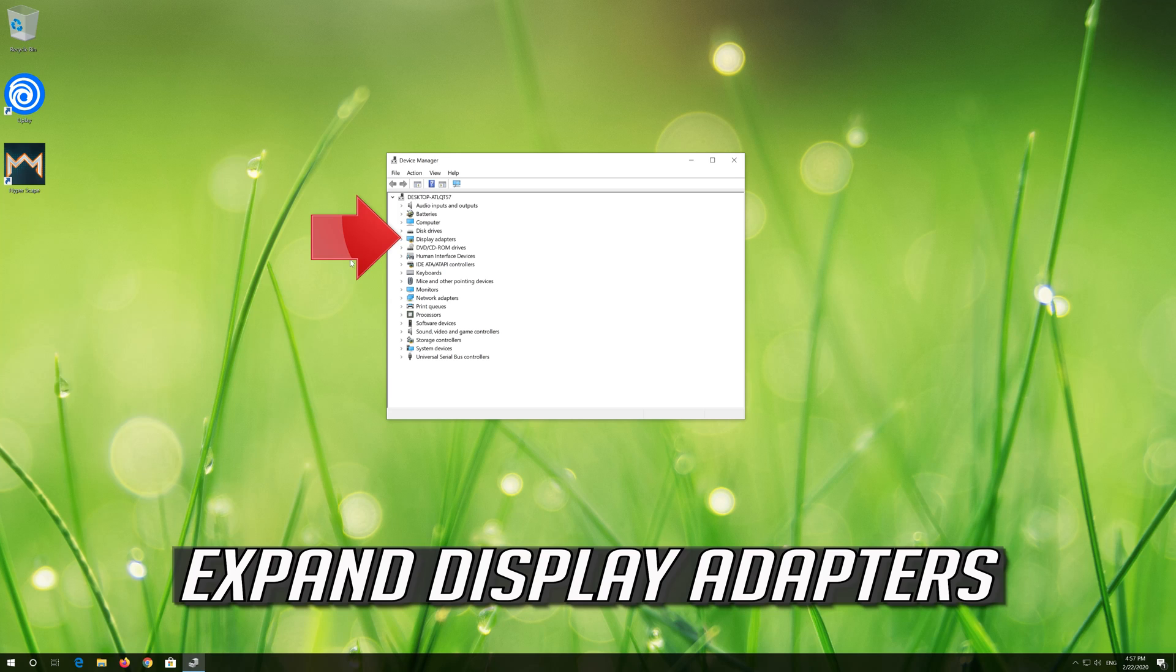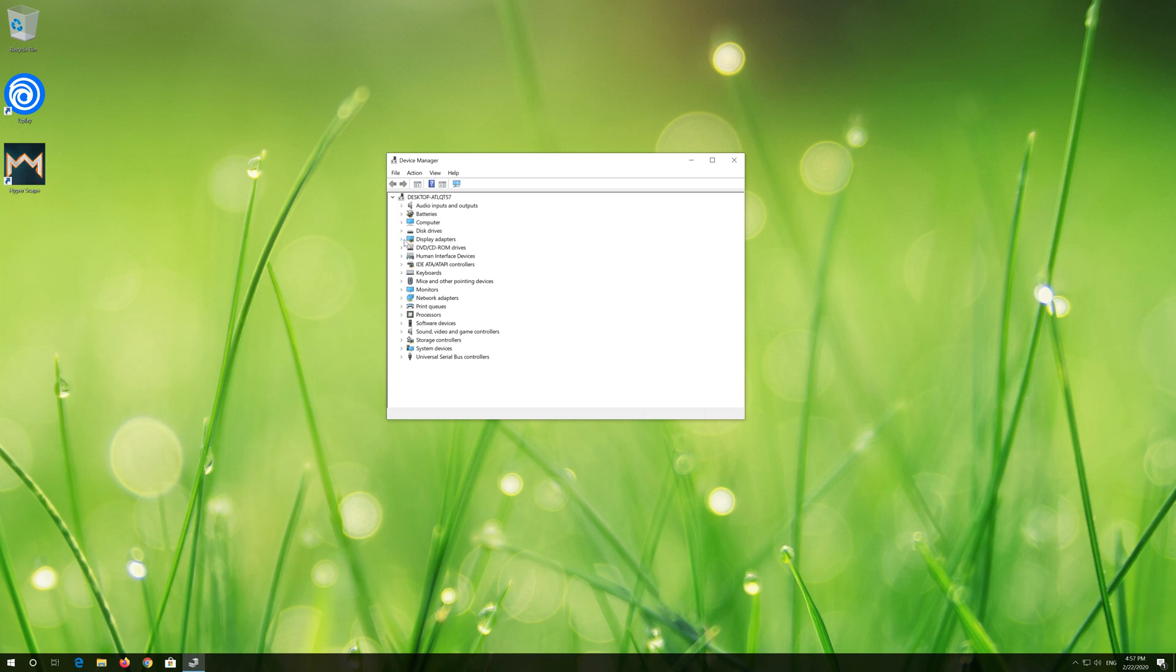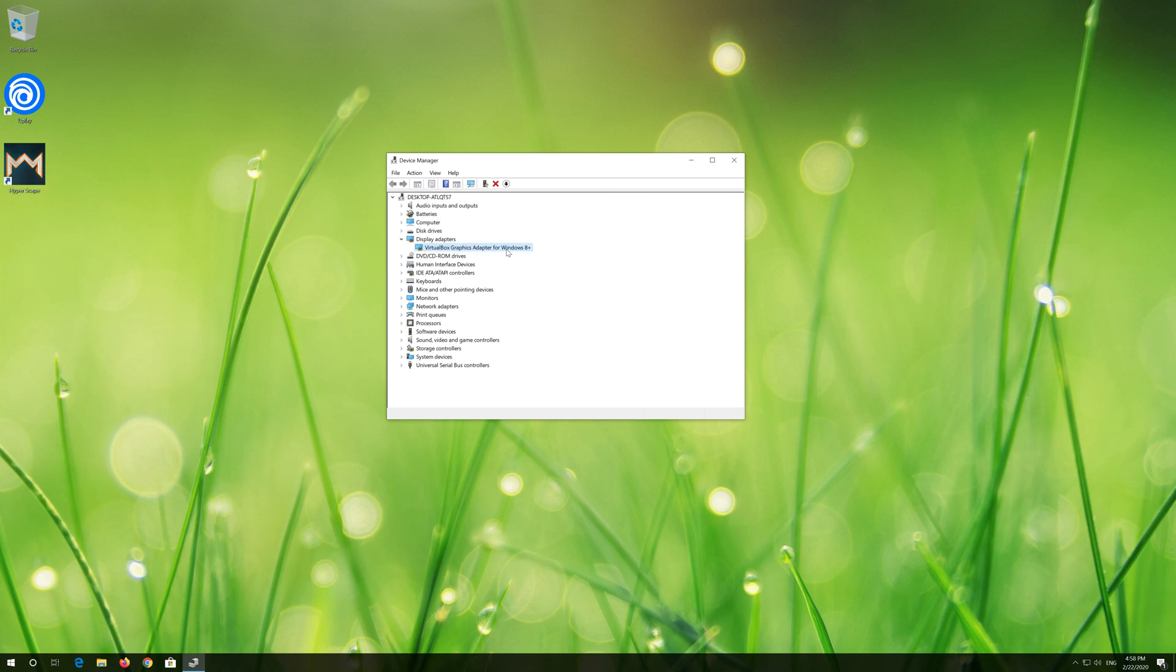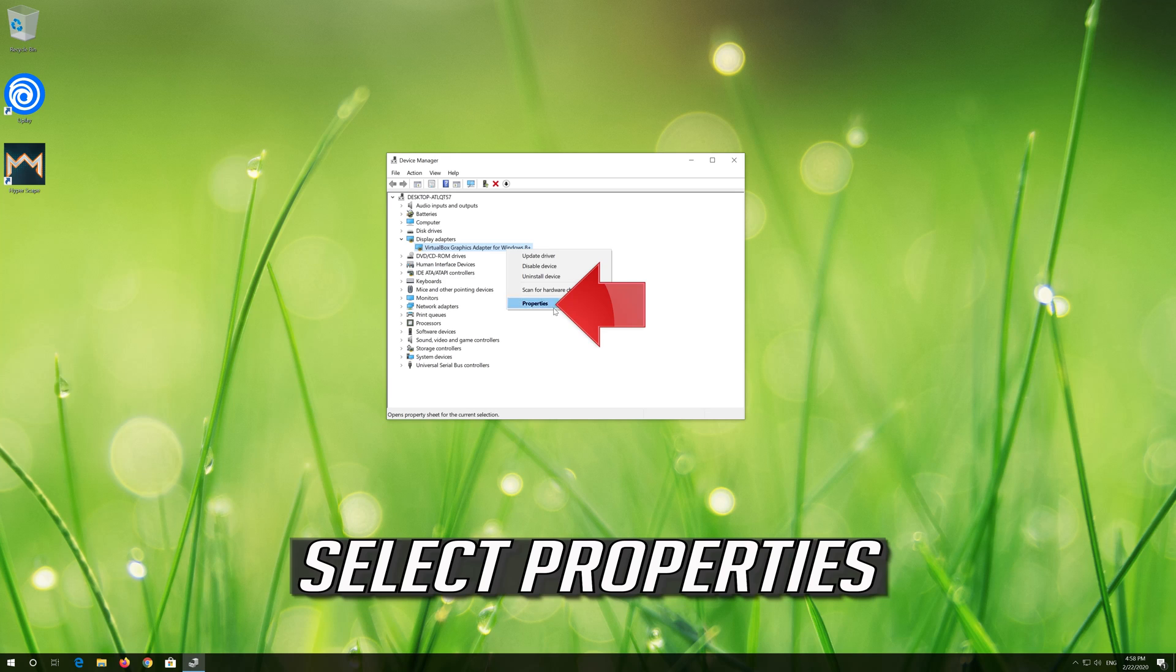Expand Display Adapters. Right click your Display Adapter. Select Properties.